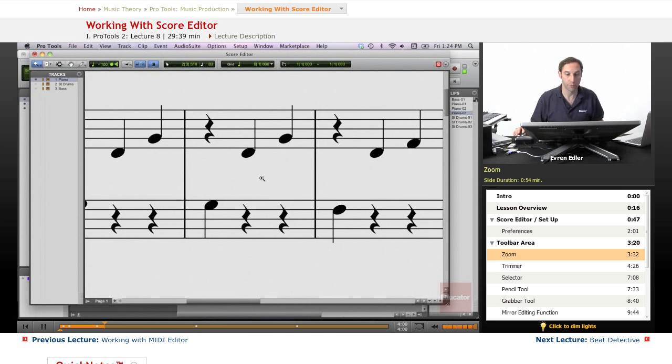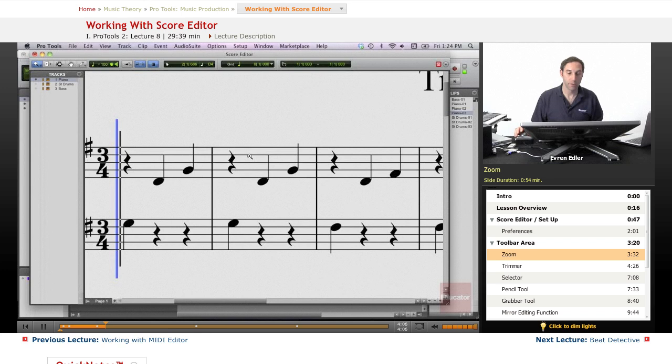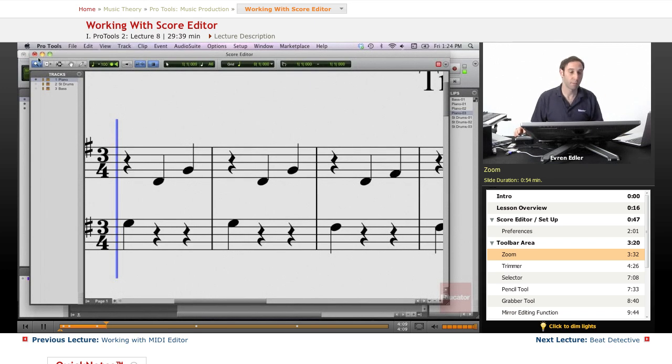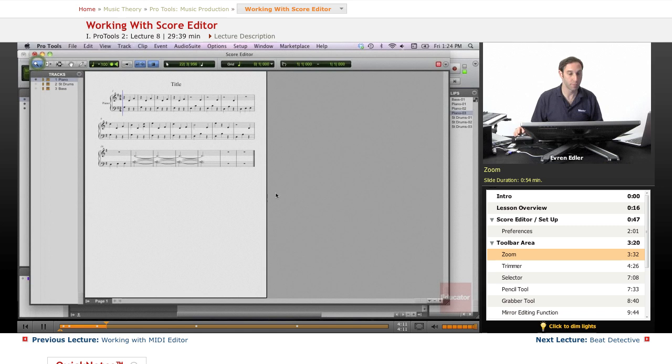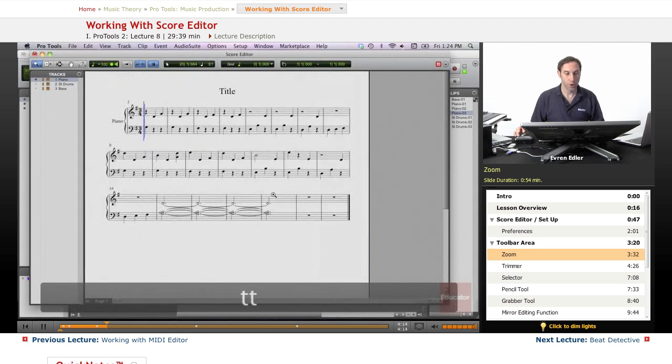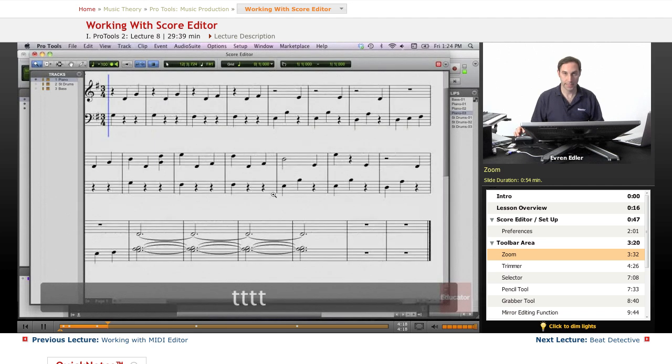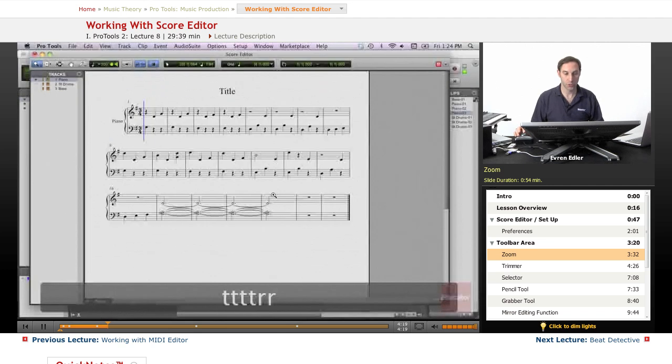Then you can actually select with the zoomer and you can even get very close to your notes before you start editing, or you can basically zoom out with Option-clicking, or if you want to go back to the size that you came from, basically you can double-click on the zoomer. You can use your key commands T and R to zoom - T to zoom in, R to zoom out, just like any other edit window.